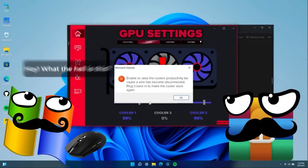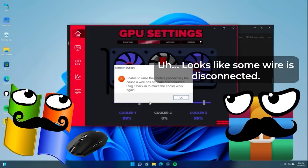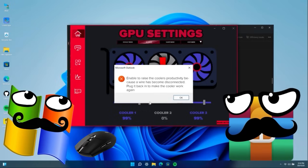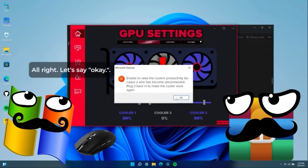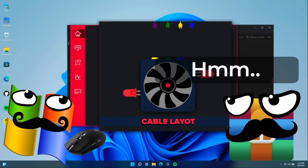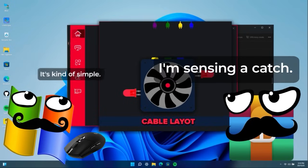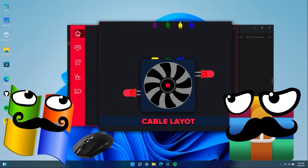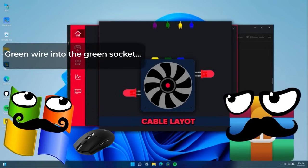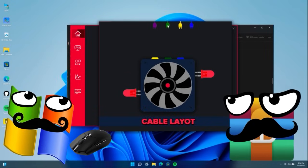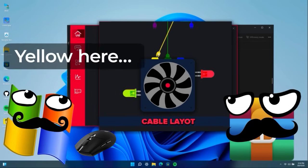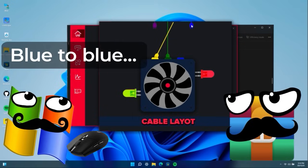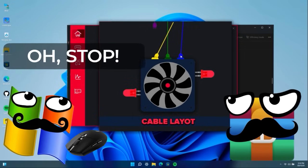Hey, what the heck is this? Um, it seems like some wire is disconnected. Alright then. Let's try pressing okay. Hmm. Seems pretty simple. I sense something fishy. We'll figure it out. Green wire is in the green socket. Okay. The yellow one here. Blue and the blue one.